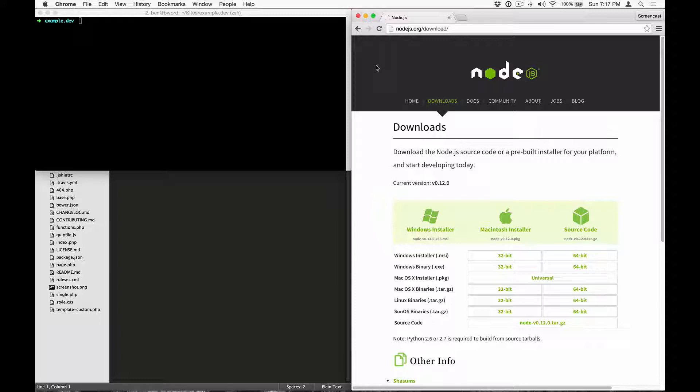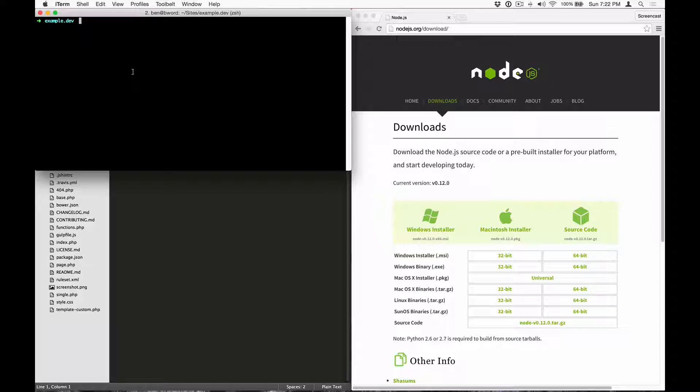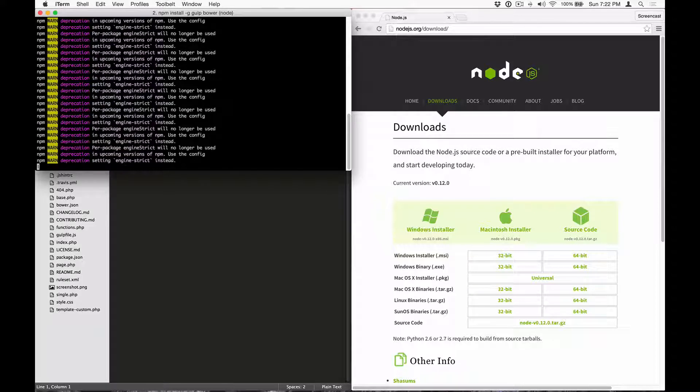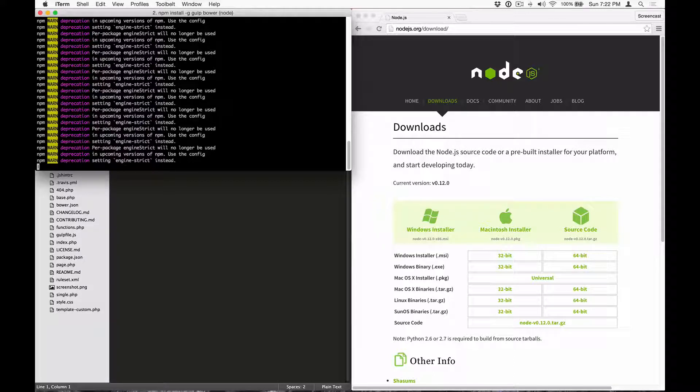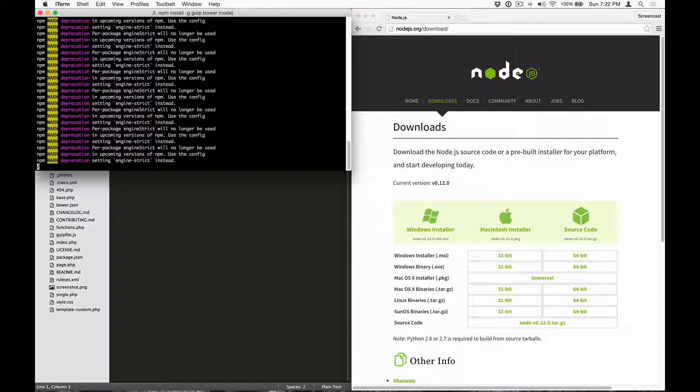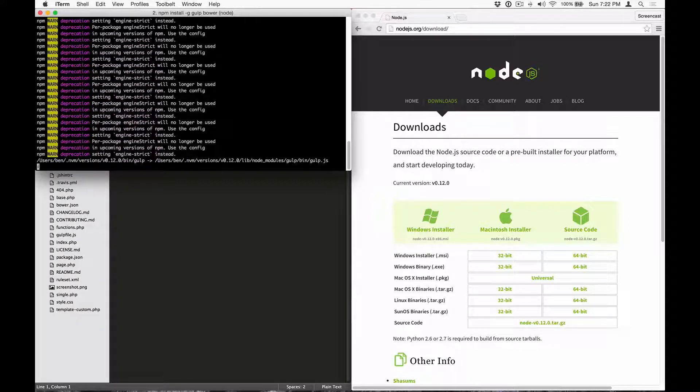Once you've installed Node.js, it's time to bring up the command prompt. For OSX users, this would be Terminal App, and for Windows users, this would be the Git Bash command prompt. Let's install Gulp and Bower globally with npm install -g, which is the global flag, gulp bower. You don't have to worry about any warnings that you might see, and it might take a few minutes for this command to finish running, but once everything is done, you have access to use Gulp and Bower commands globally.